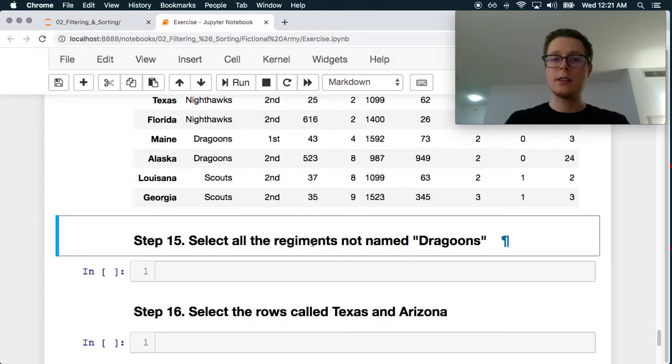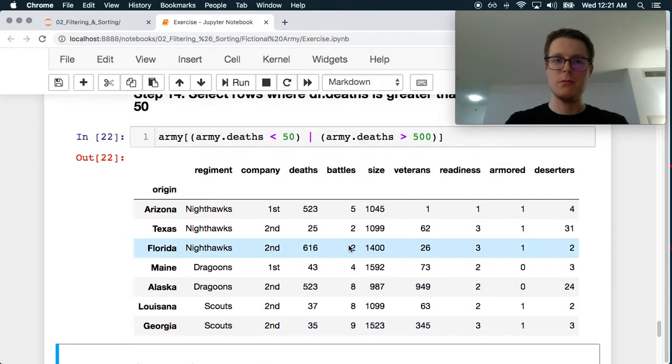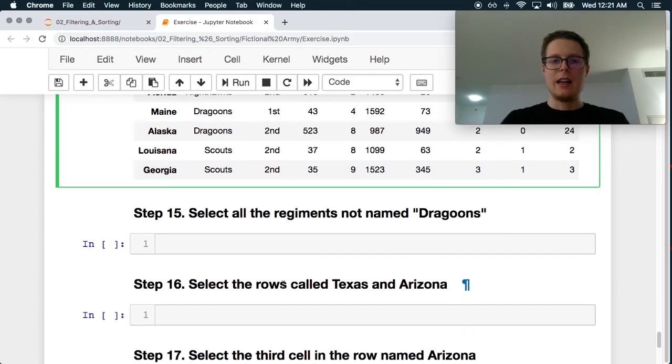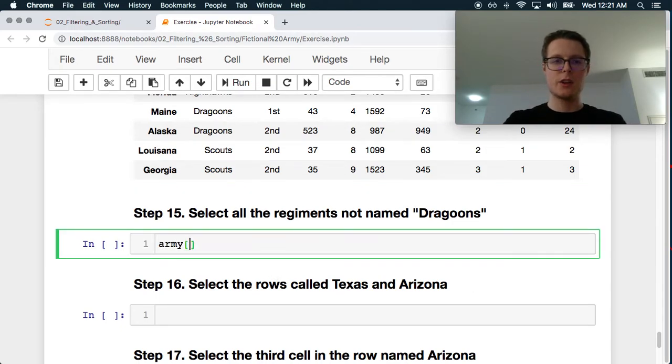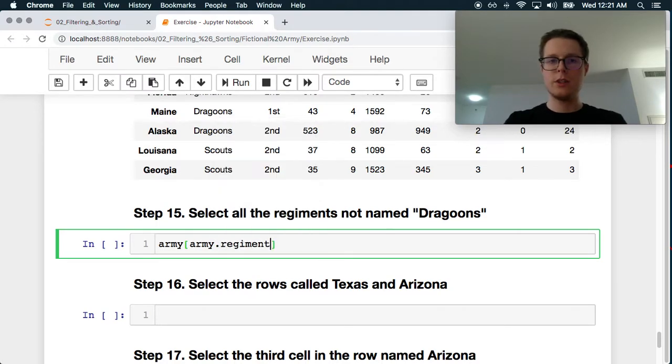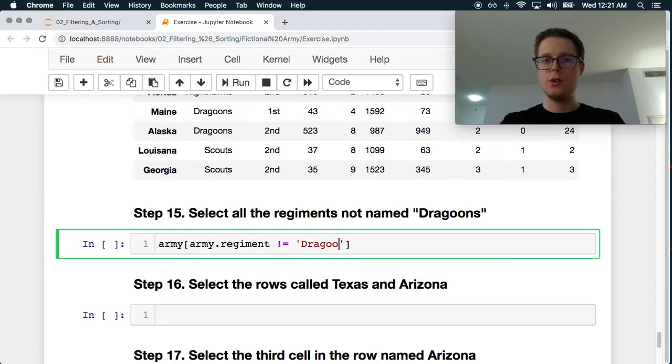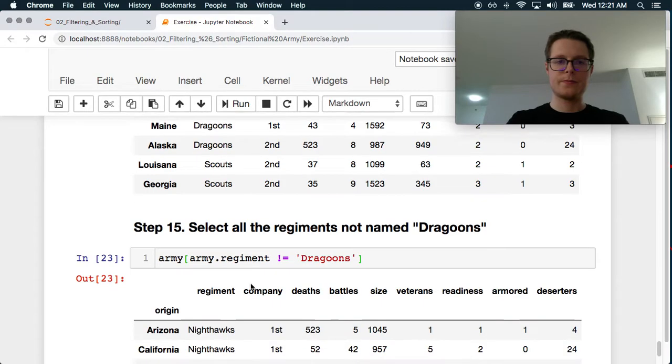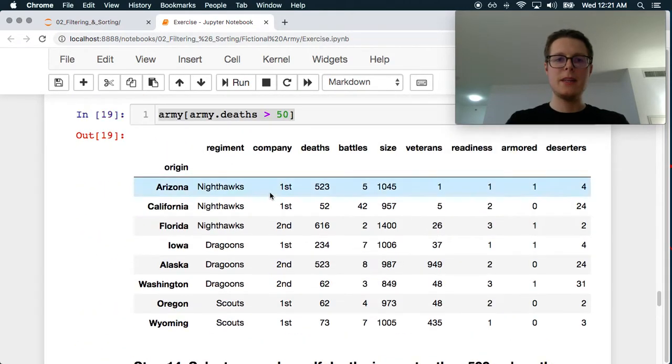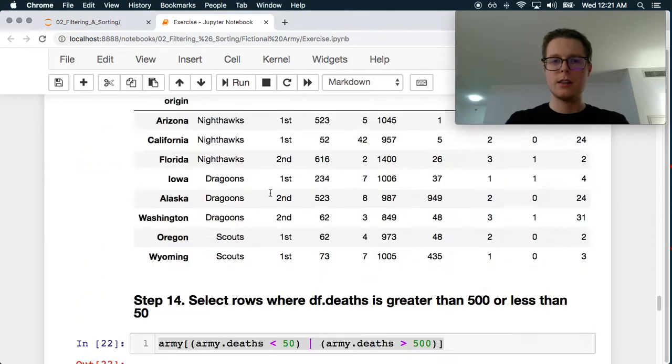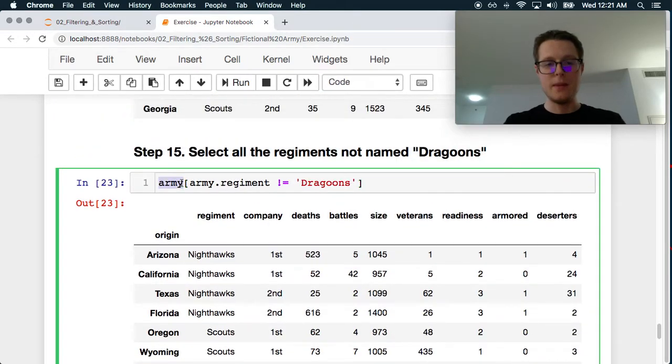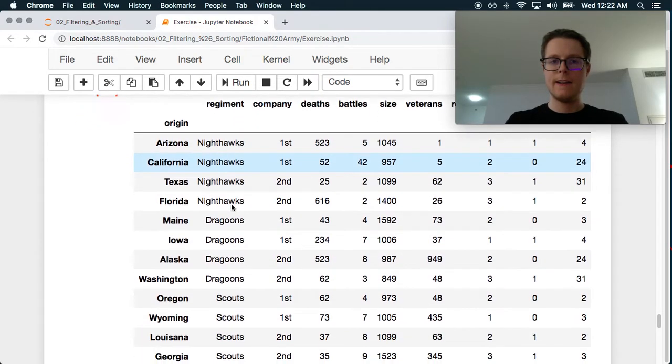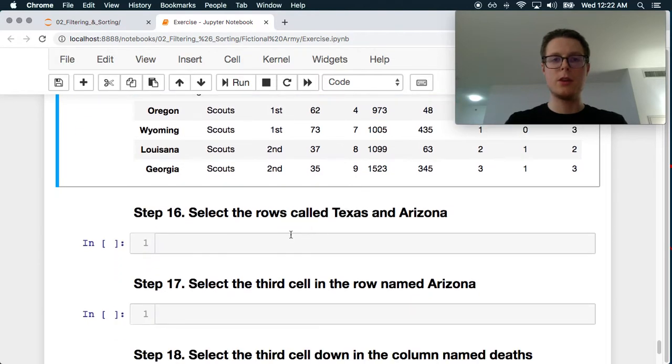Select all the regiments not named dragoons. Dragoons. What? All the regiments not named. Okay. So let's go ahead and see here. Army.regiment is not equal to dragoons. Okay. Scouts. I'm going to guess there are some dragoons in here. No. Do we not print out the data anywhere? Okay. Let's just make sure that there are actually dragoons in the regiment column. Yes, there are. Okay. So, well, that's how you do it. Just not equal to dragoons. Pretty simple.